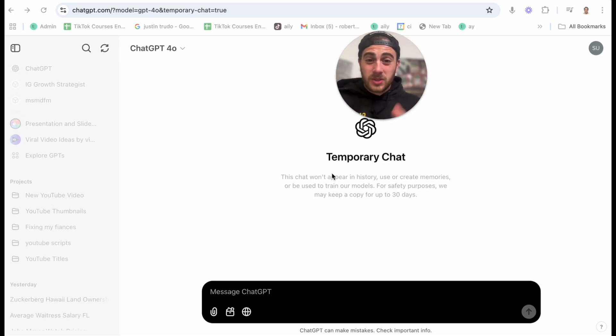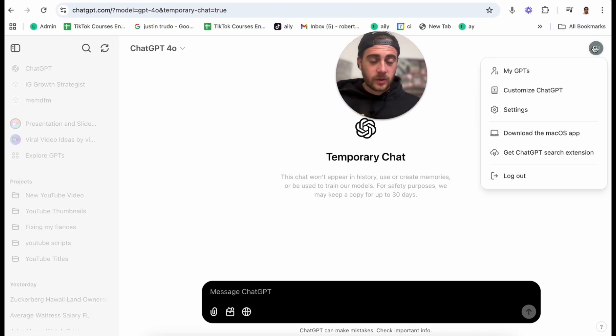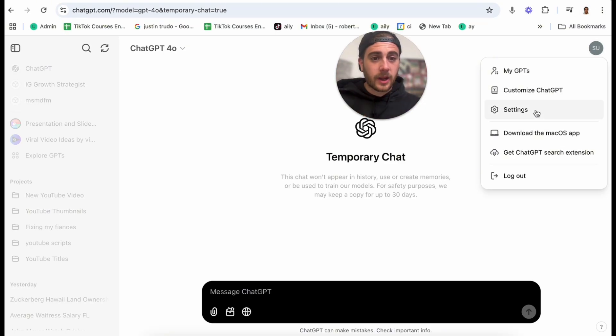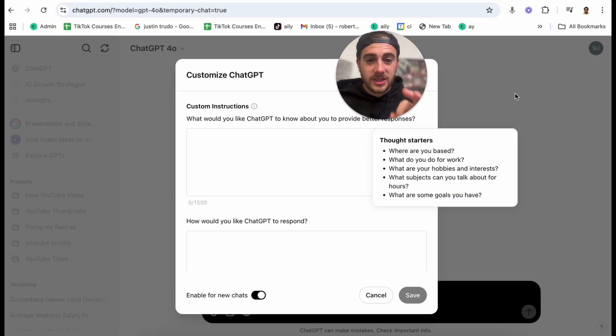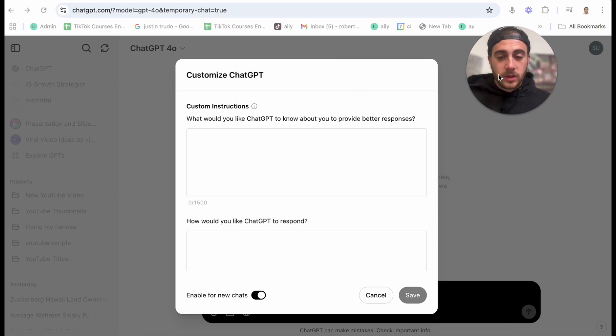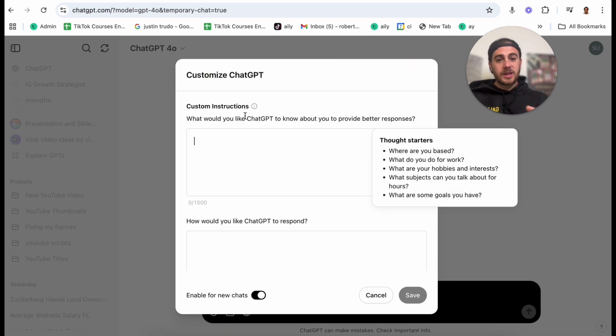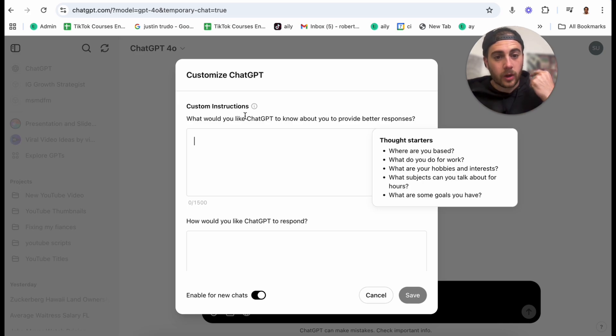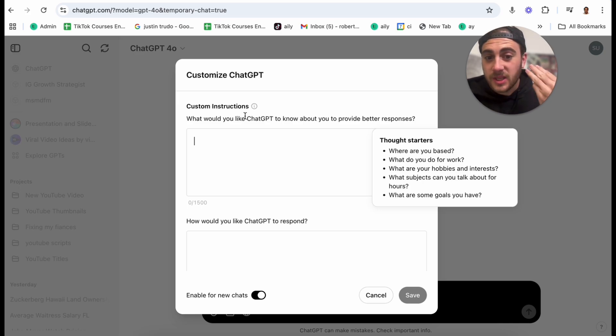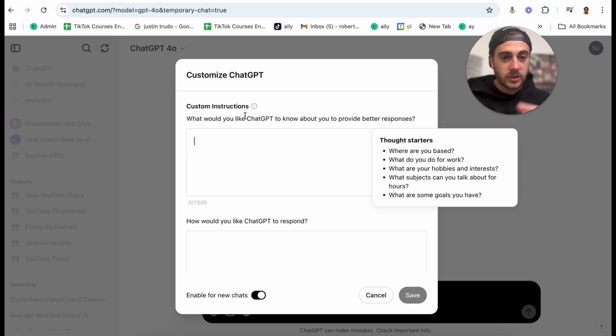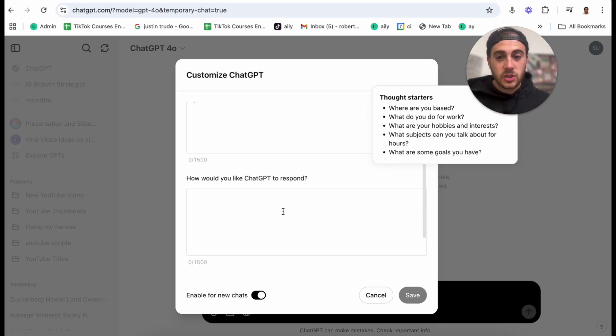Which brings me to the last and most important ChatGPT hack for 2025. You want to make sure that you come into here and you want to make sure that you click on customize ChatGPT. Now what you're going to be able to do is add in custom instructions. For example, where are you based? What do you do for work? What are your hobbies and interests? What subjects can you talk about for hours? What are some goals that you have?